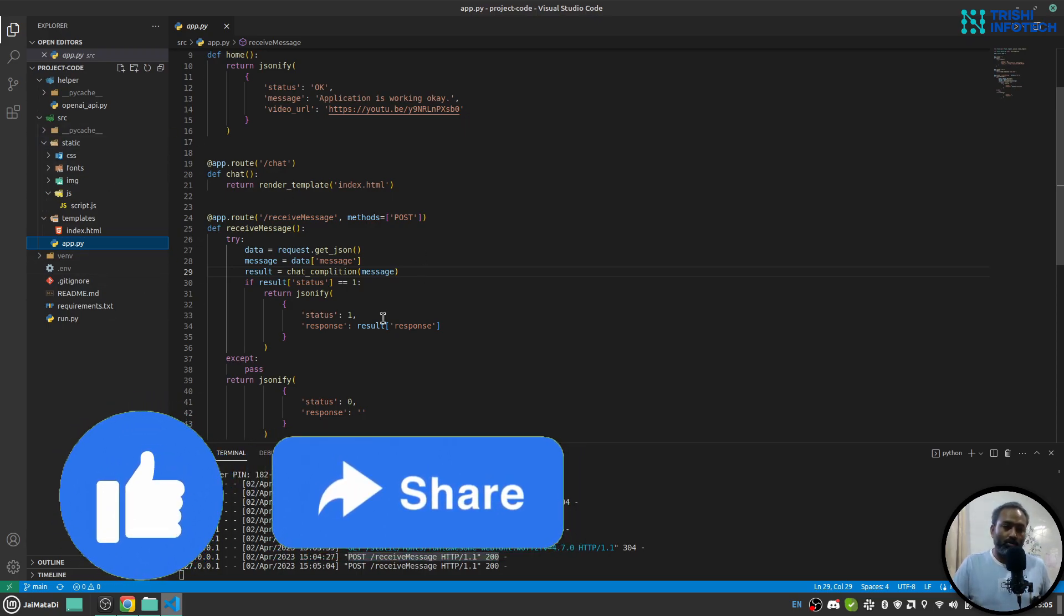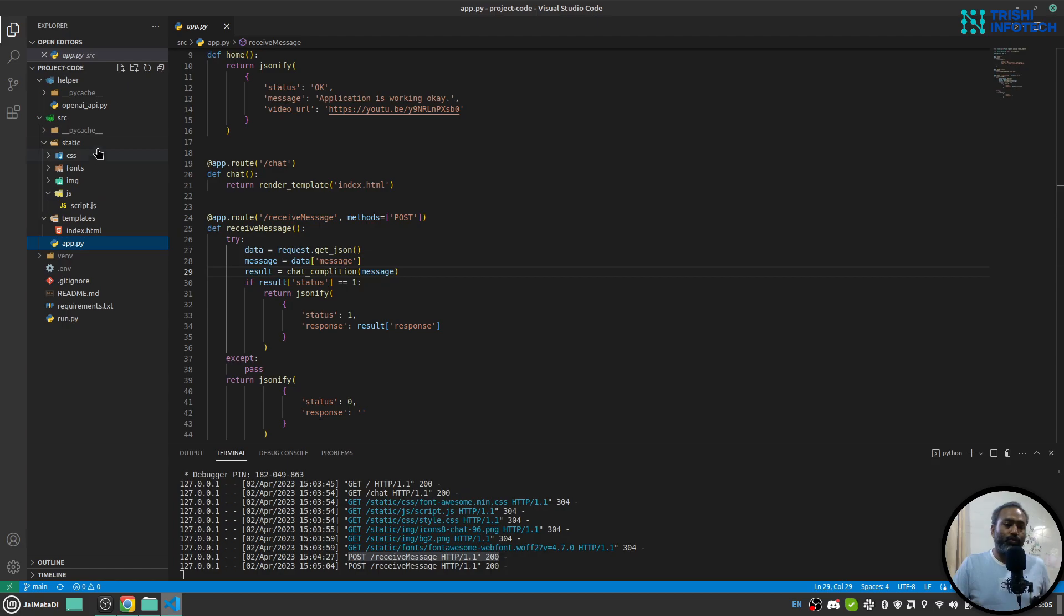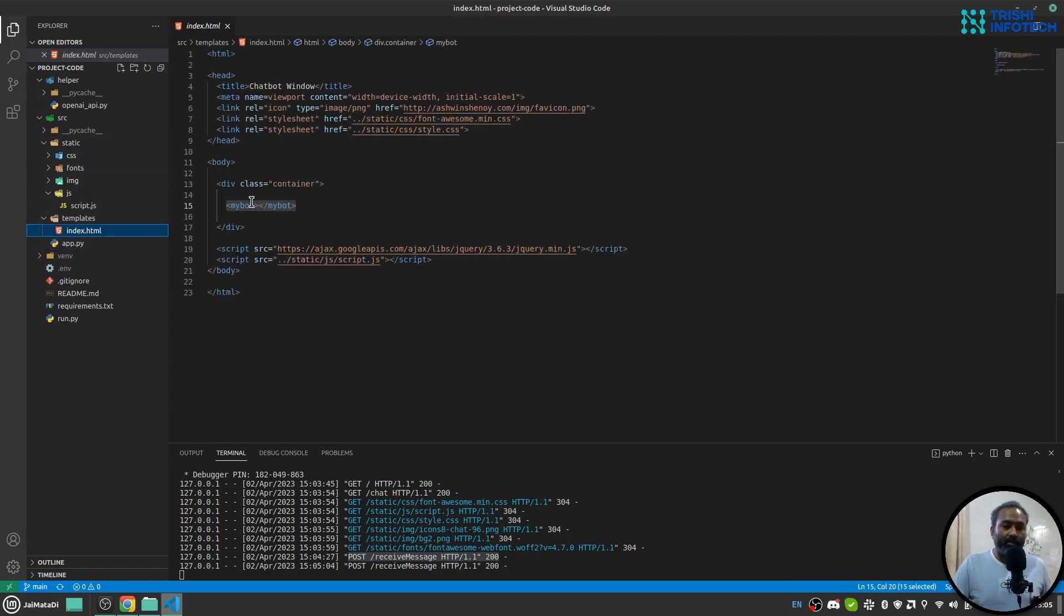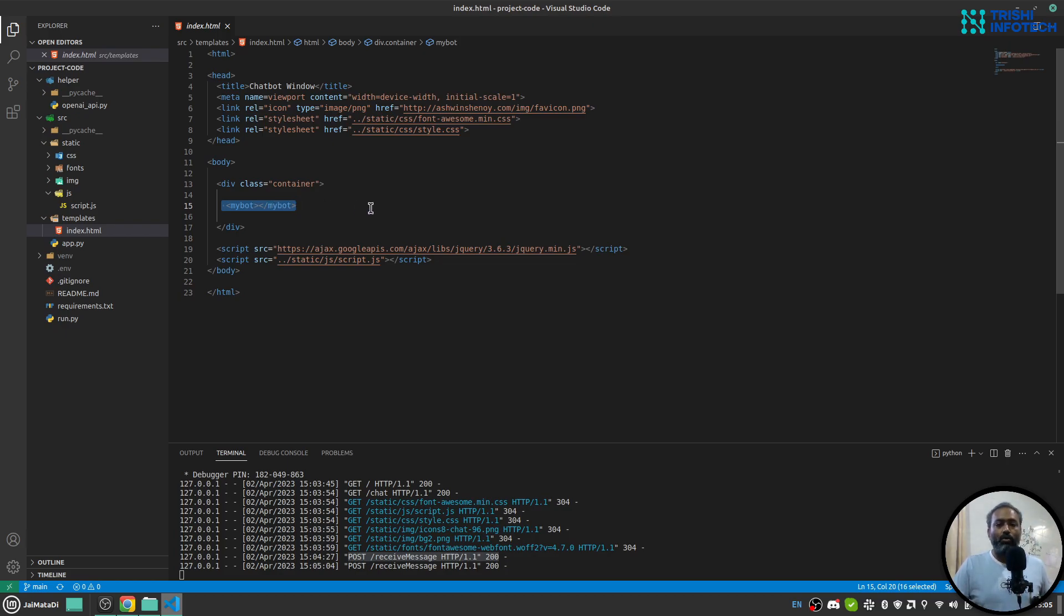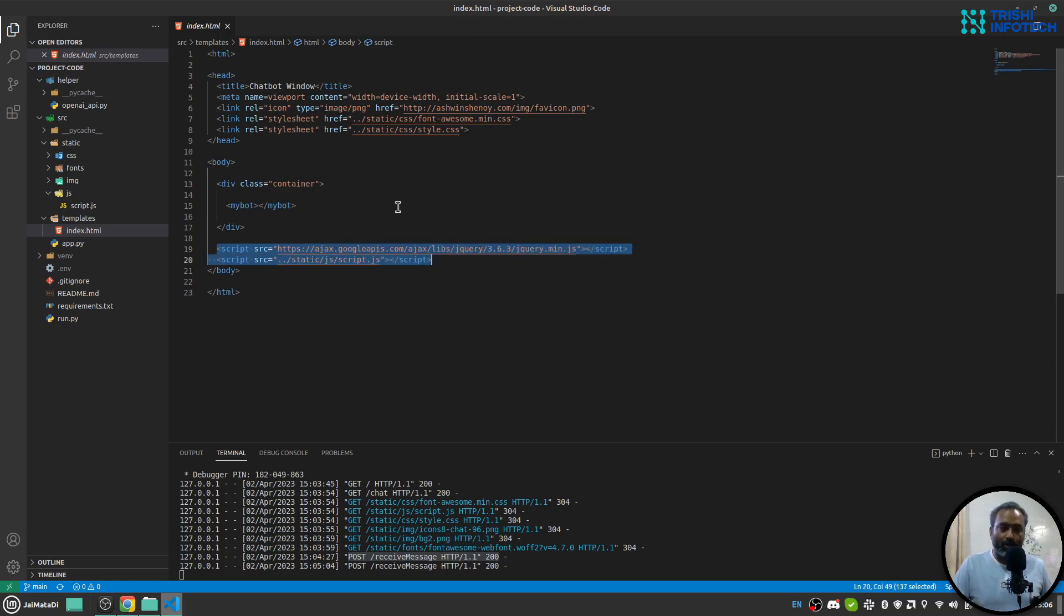You need to provide this myBot tag into your index.html or whatever HTML file you want to put this in. You provide this and this script, and the bot will work.